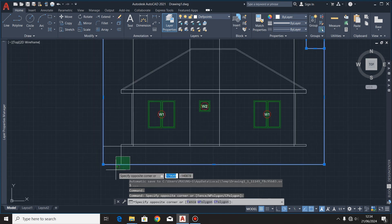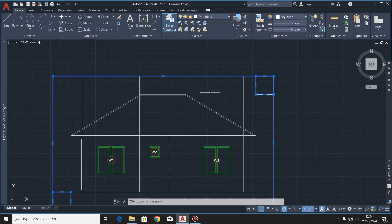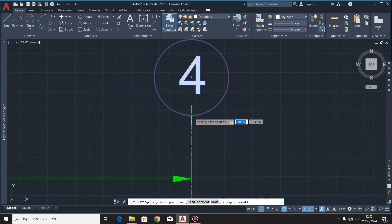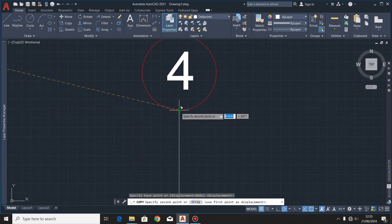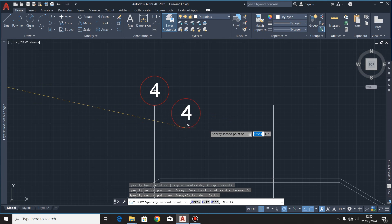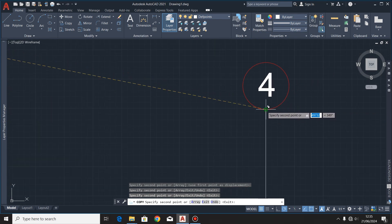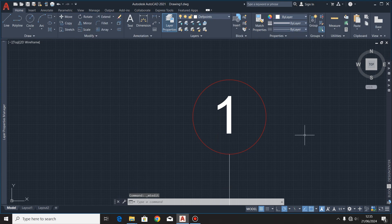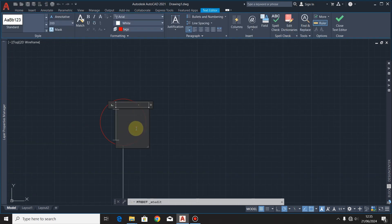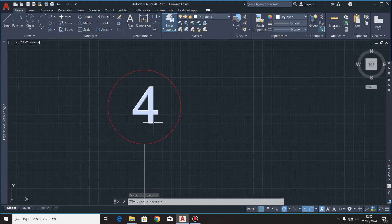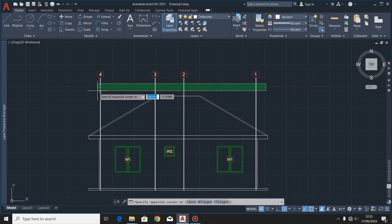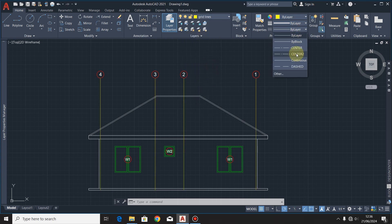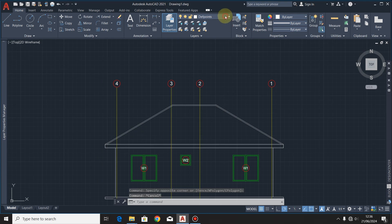After drawing those lines, I'll highlight the two squares and the rectangle and delete them. Then I'll copy this tag at this point, and also copy it to these other points. I'll edit them to read 1, 2, and 3 respectively. I'll highlight these grid lines, turn them to the grid line layer, and also make them dashed.